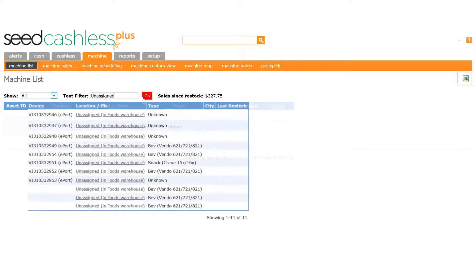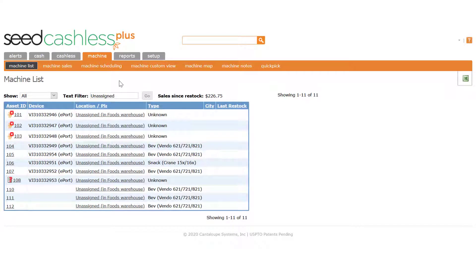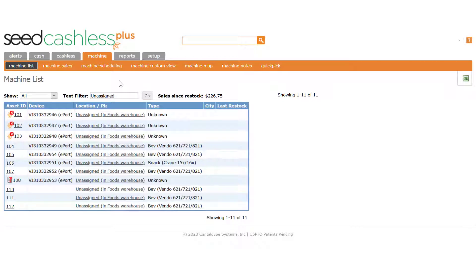Now, we just locate the serial number of the device installed in the machine. In this example, it's this one. Now, if you don't see the device number in this list, that means the Auto-Create feature is not enabled for your account. In that case, you can go directly to the machine to which you will link the device. We'll get to that screen in a moment.